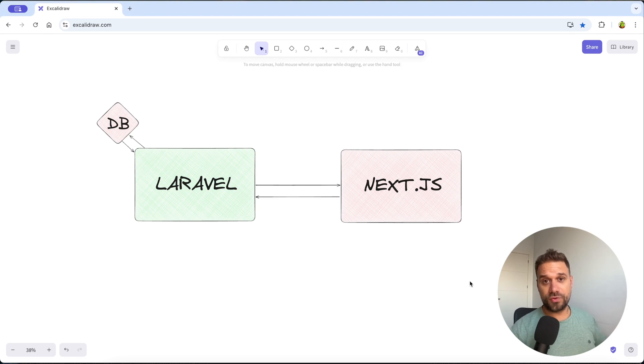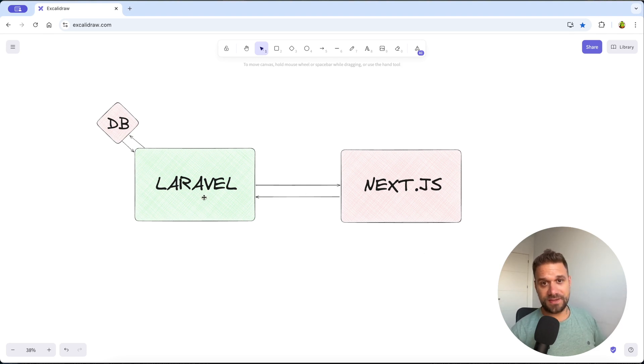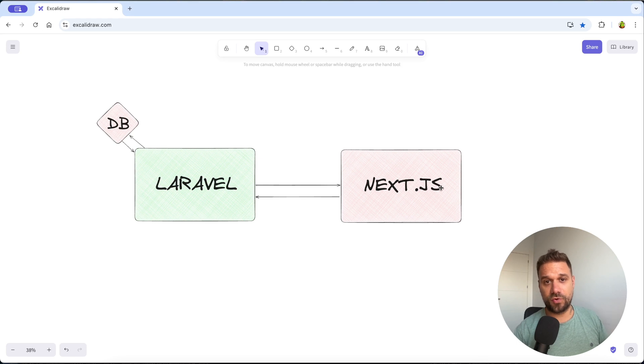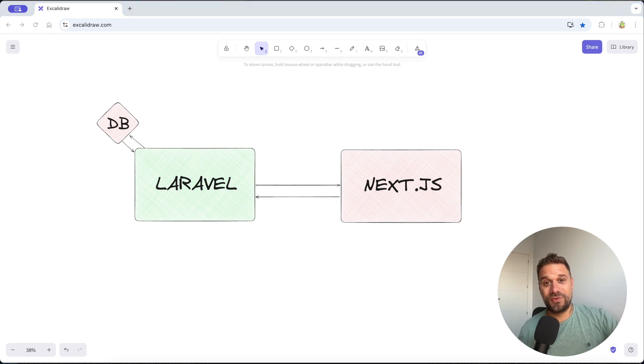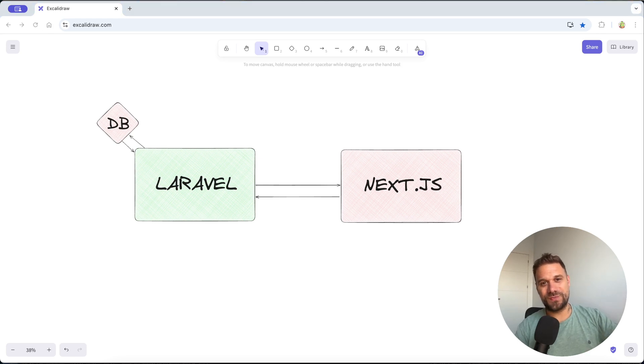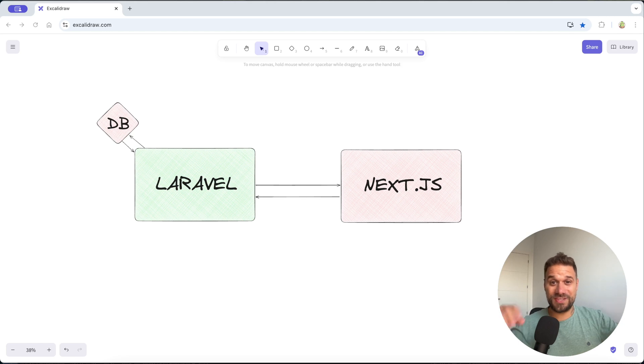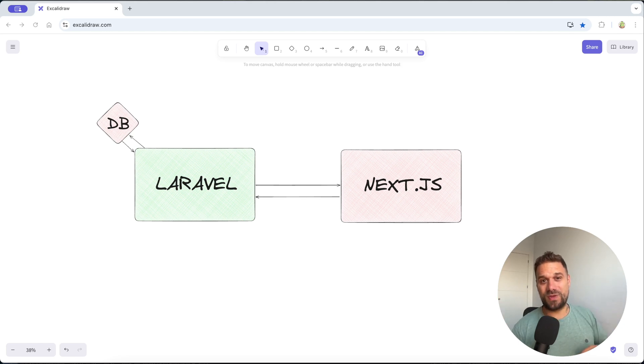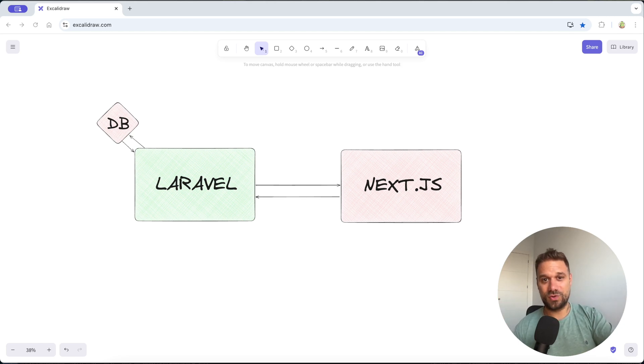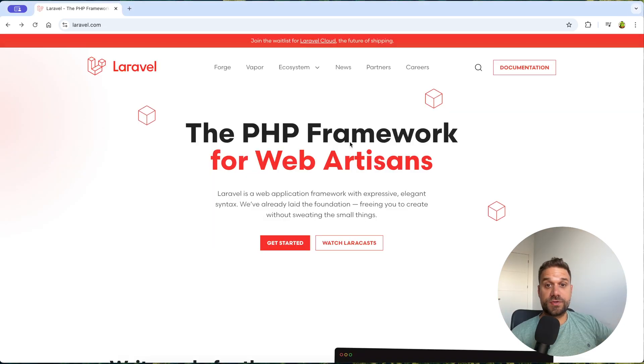In this video we are going to create a Laravel application for our backend and Next.js for our frontend. I am really curious what do you think about this strange mix? Is it okay or is it not okay or something in between? Tell me in the comments what do you think.